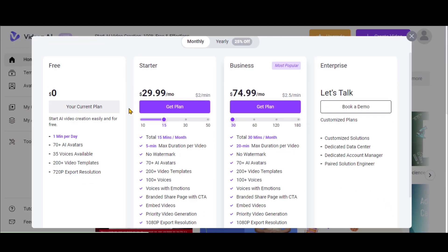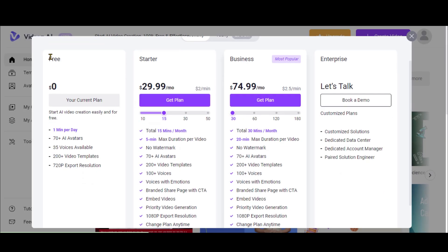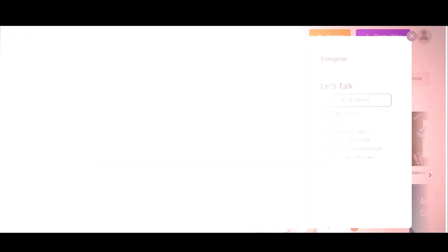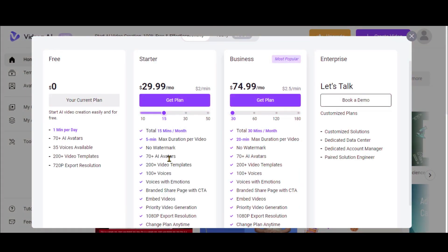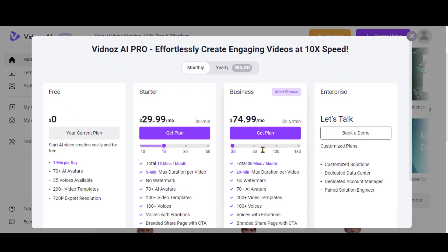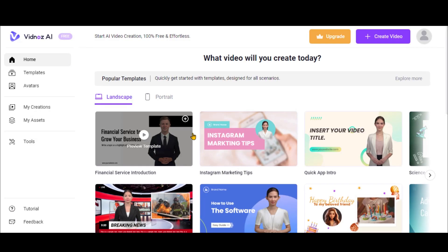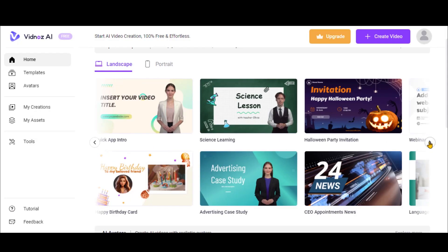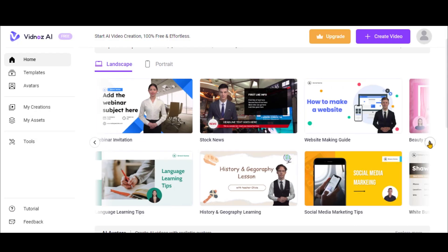The free version allows you only one minute of video creation per day. Of course, there are various other paid packages to choose. Here, you have lots of pre-made templates in landscape as well as in portrait mode.